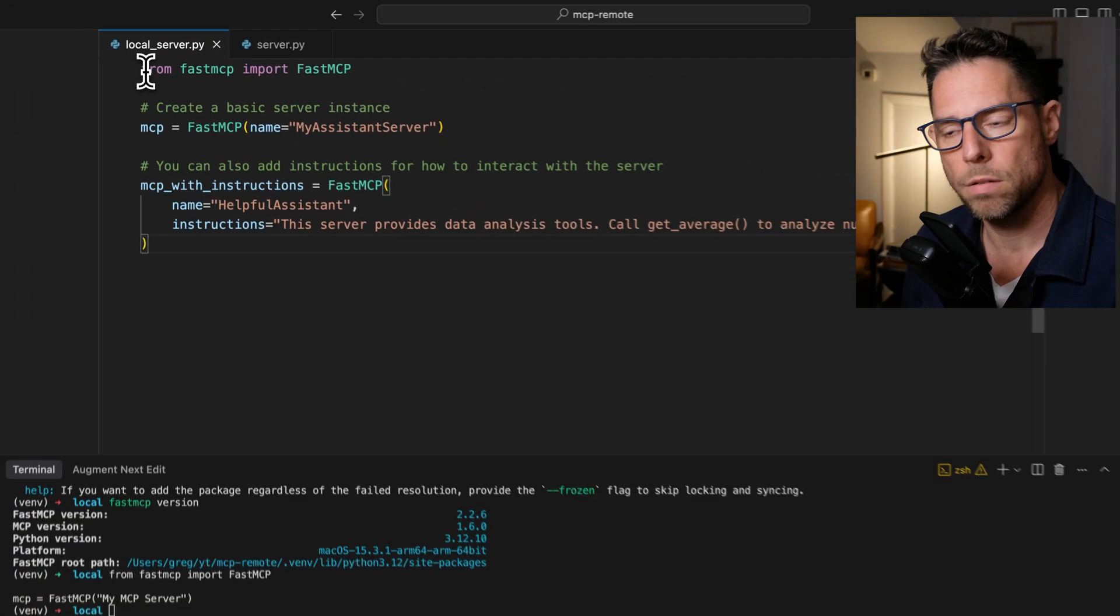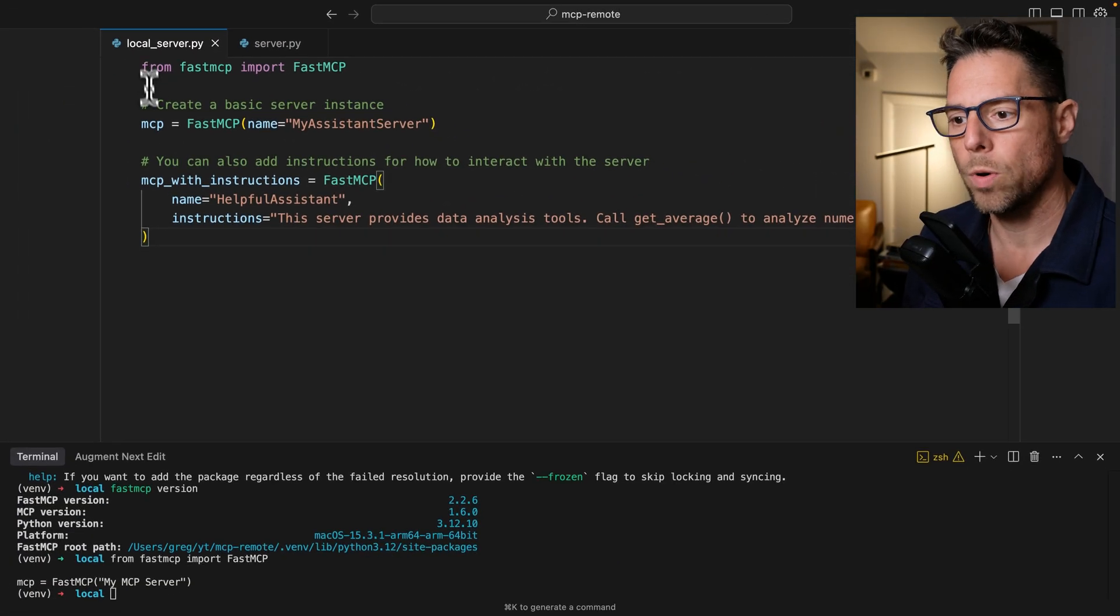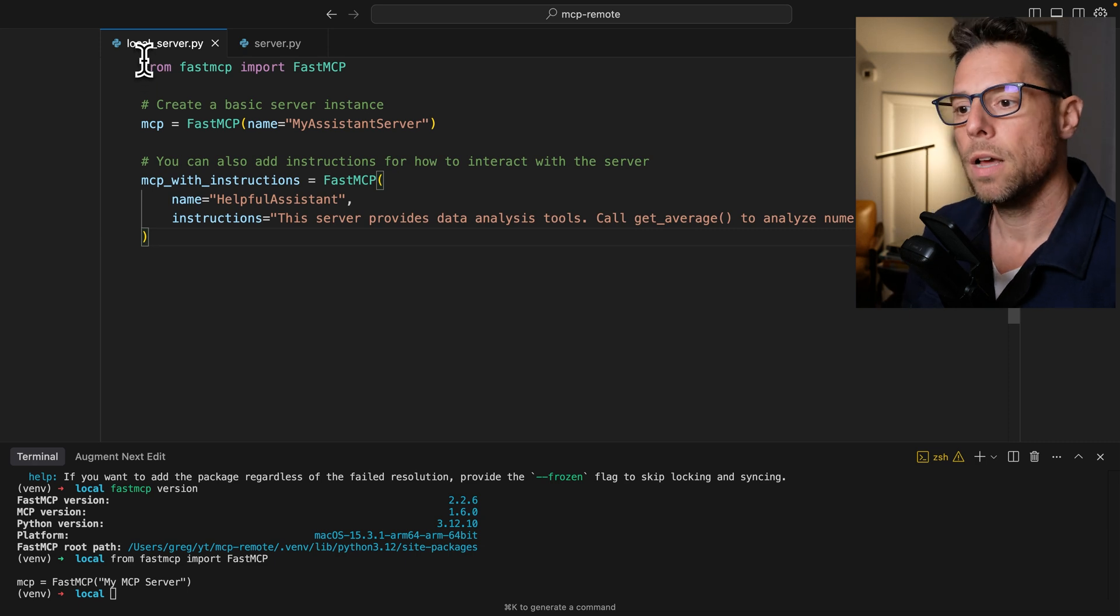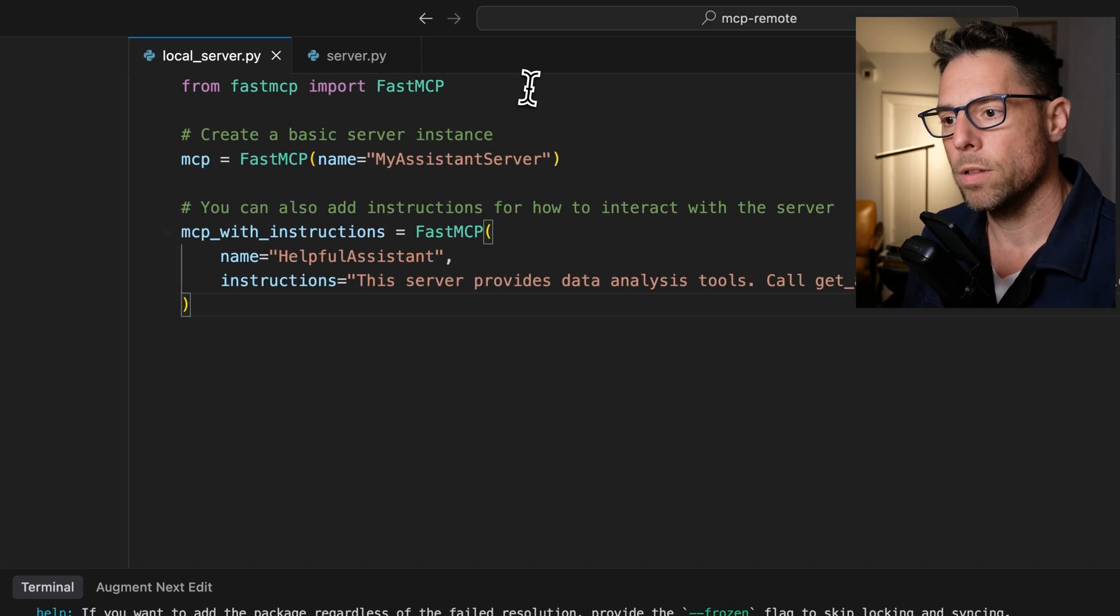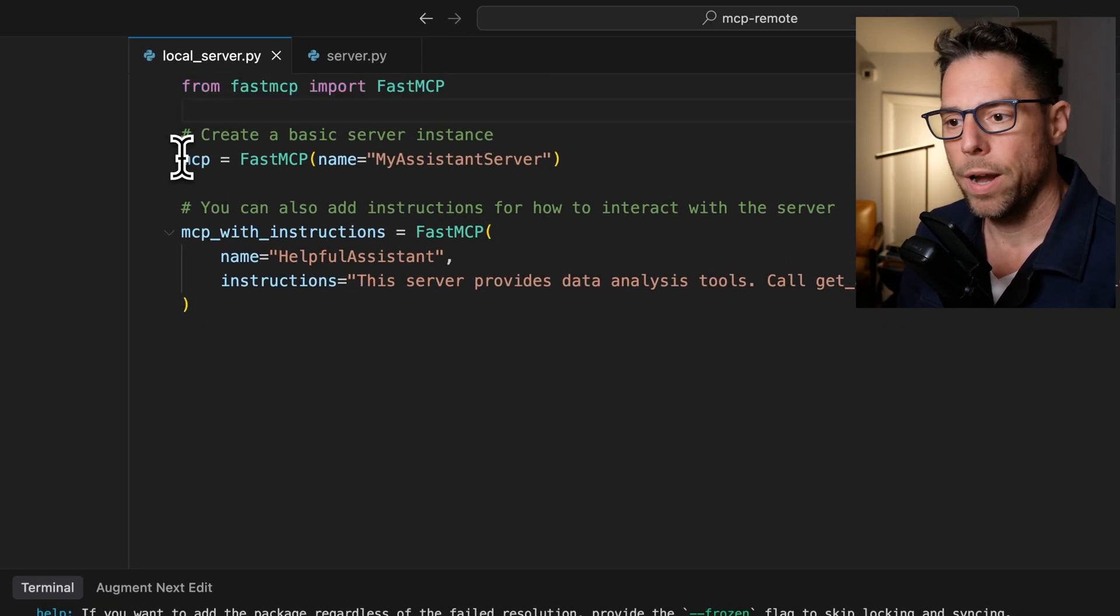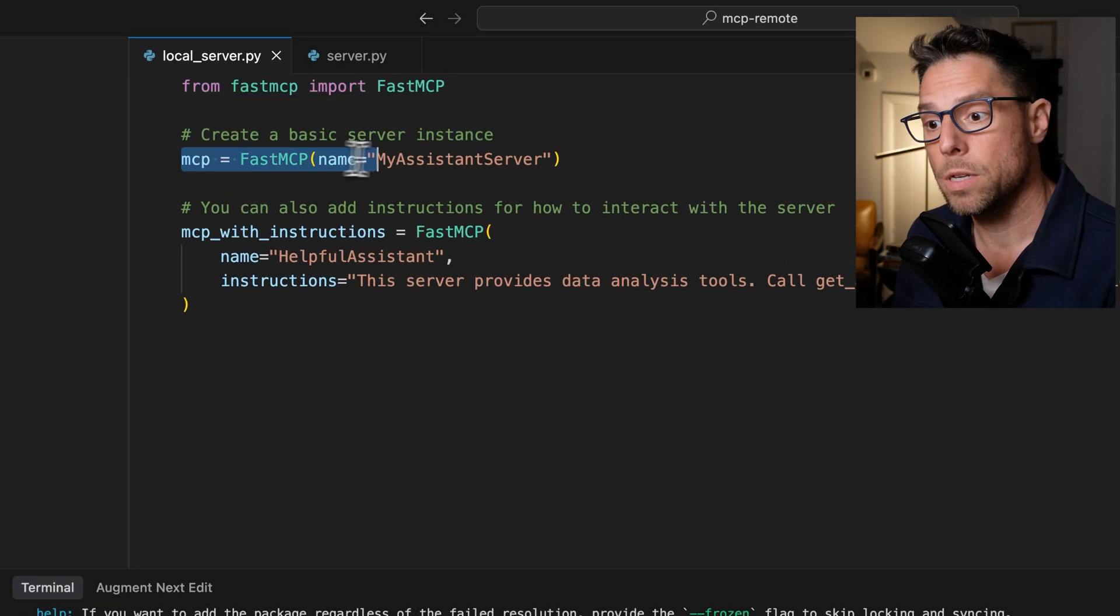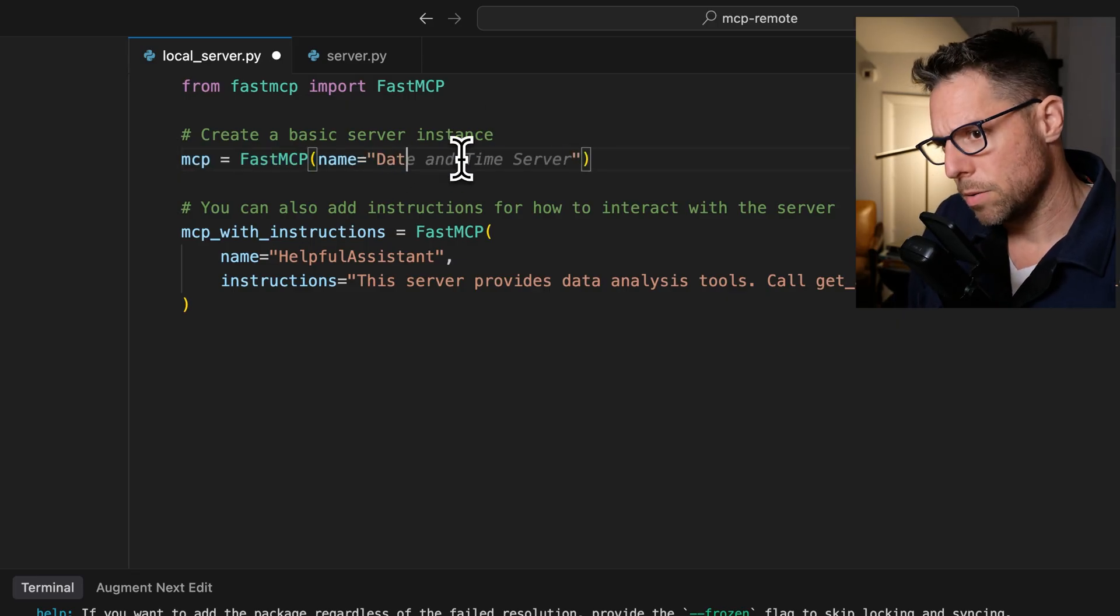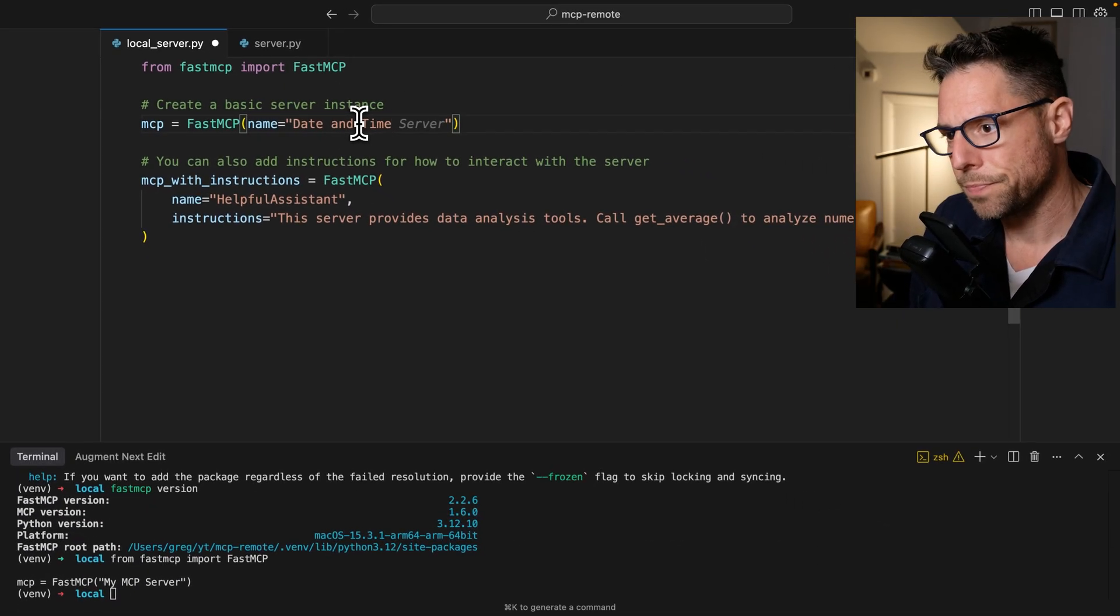So this is kind of the hello world with a little bit of extra seasoning on it. So we import the library, and then we create a new MCP server, and we name this thing. So in this case, I'm going to call this date and time.